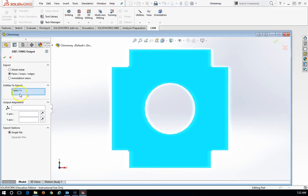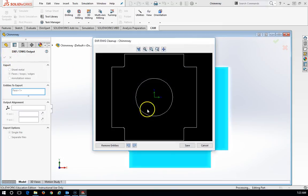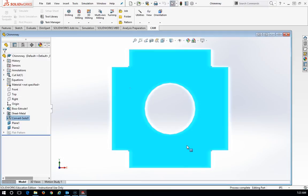The face is already selected, and I have faces, loops, and edges here. I'm going to hit OK, and we get a little preview of what it's going to look like. I hit save, and it's as simple as that.